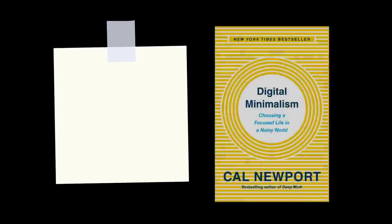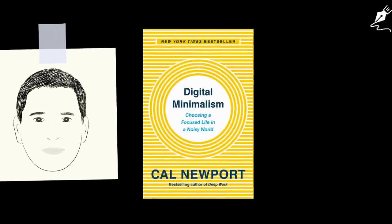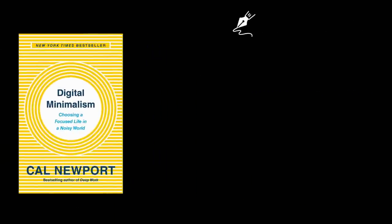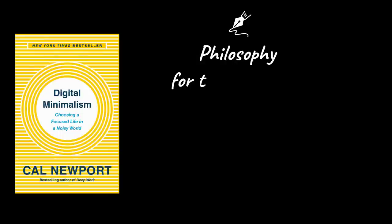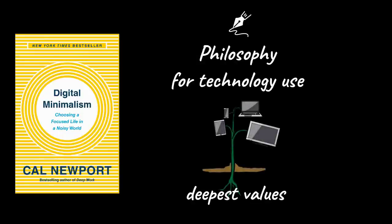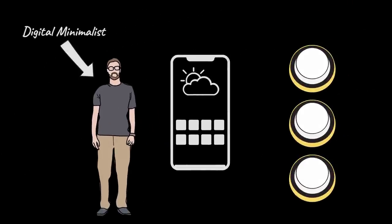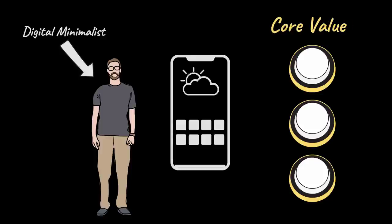I recently read Digital Minimalism by Cal Newport. Digital Minimalism is a philosophy for technology use rooted in your deepest values. Every app on a digital minimalist's phone is used to enhance one of their core values.